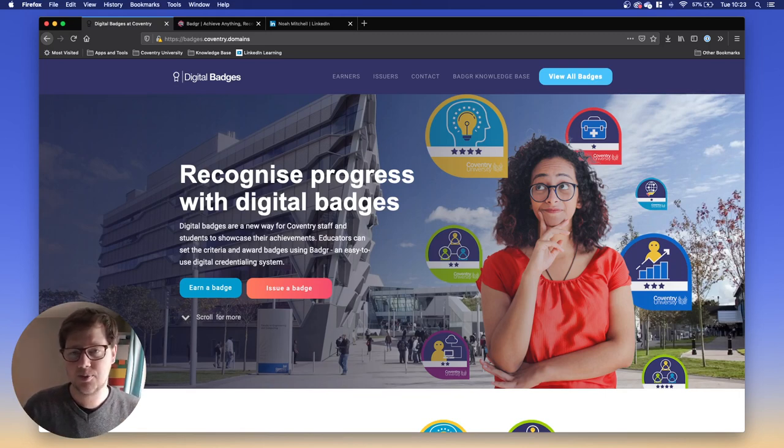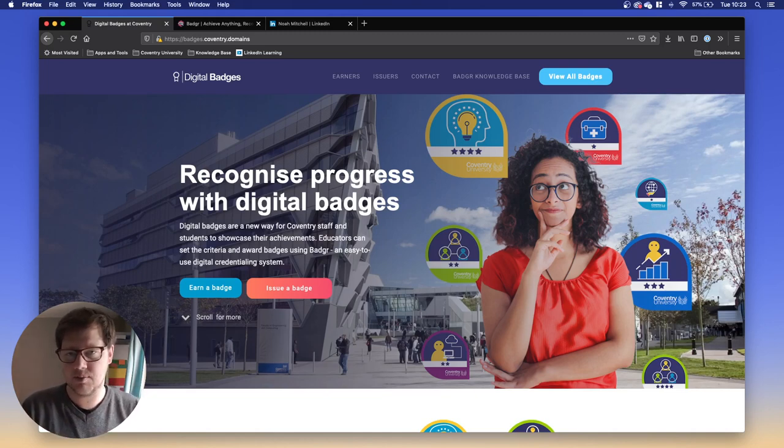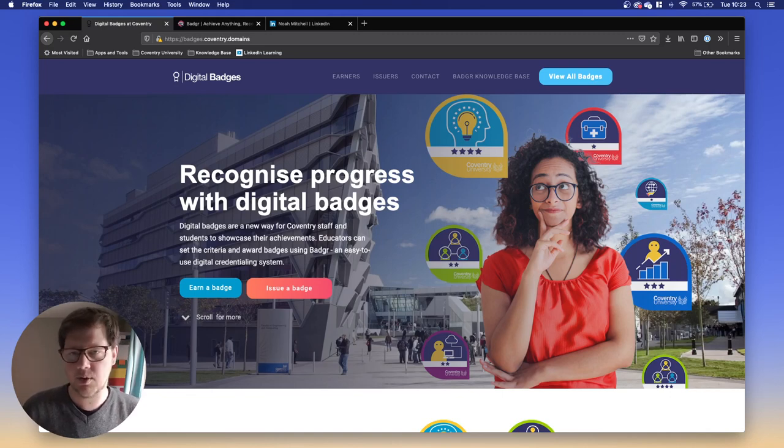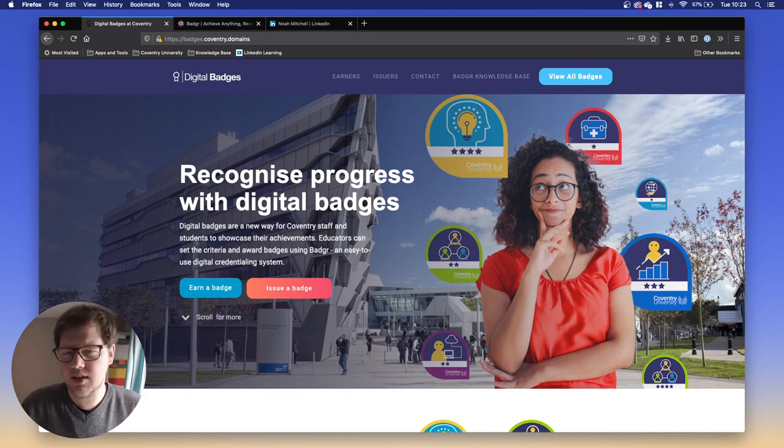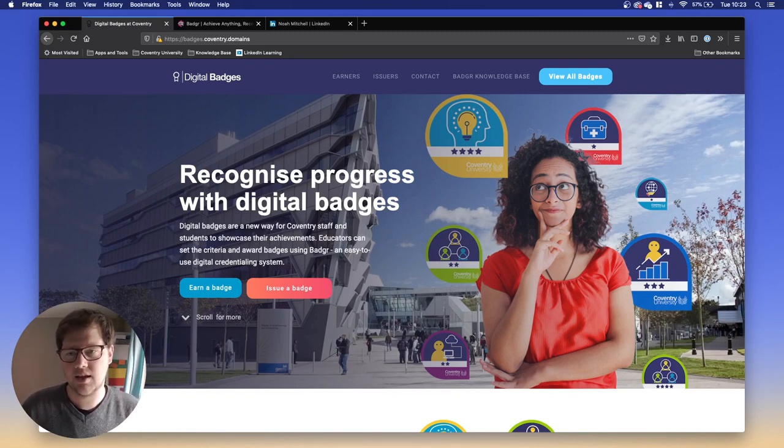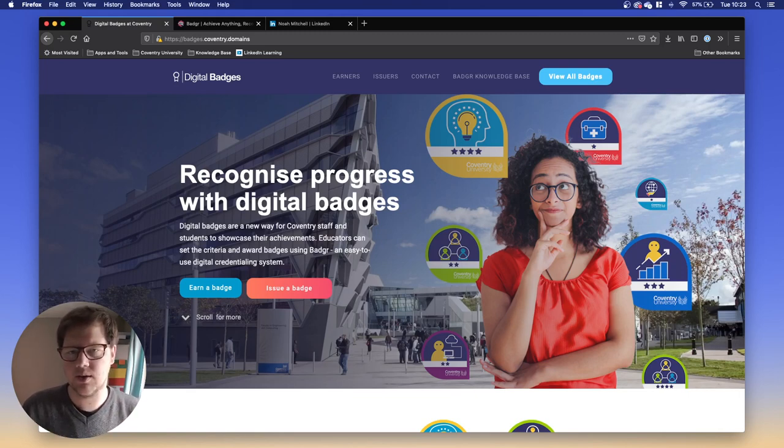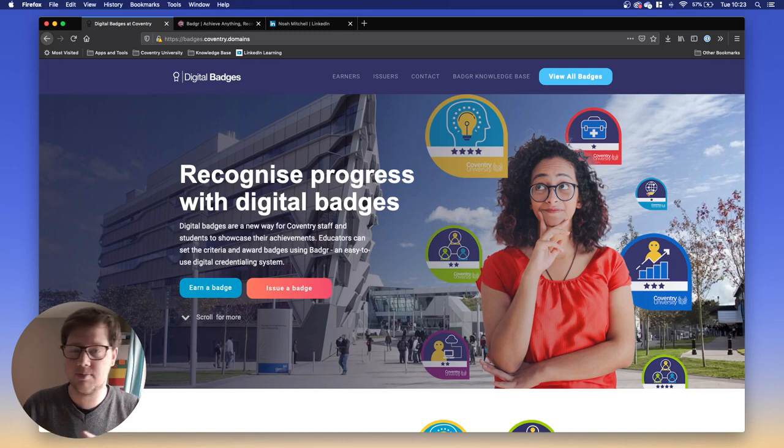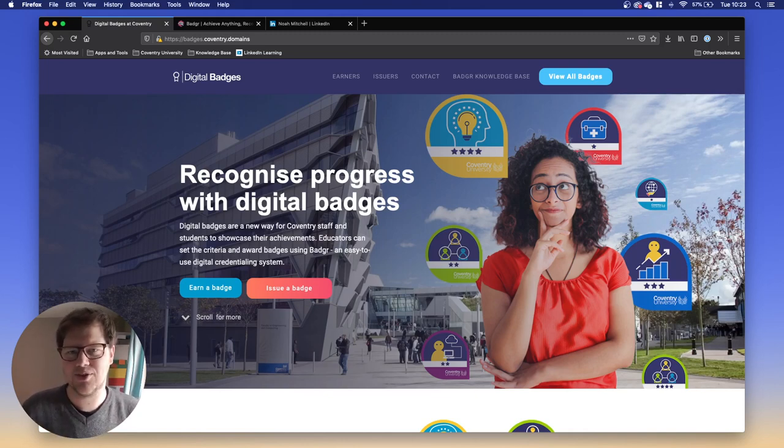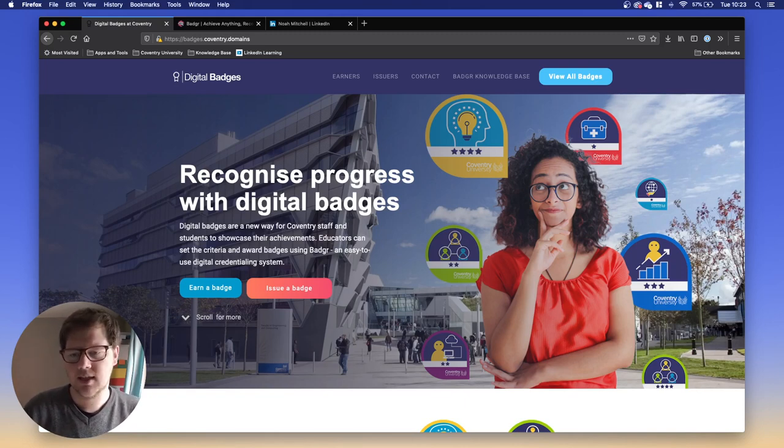Digital badges are these micro-credentials that show you've done a little bit of something and you can piece them together. It shows employers and collaborators what you're about, what you've done, what your experience is, and they're all verifiable so somebody can click into a badge and see exactly what you did to earn it. They can understand all the criteria that went behind it. It's a little bit more than just a sticker. Digital badges are a great way to show what you've done and tell your story in a new and interesting way.